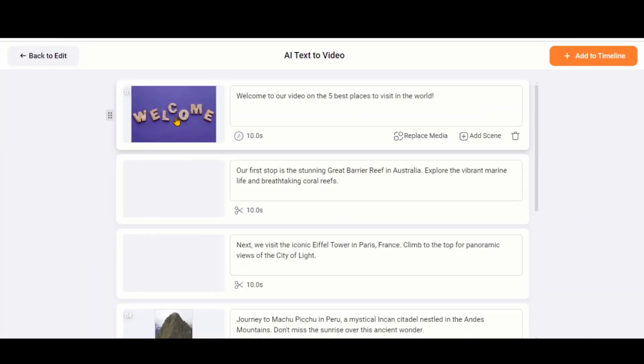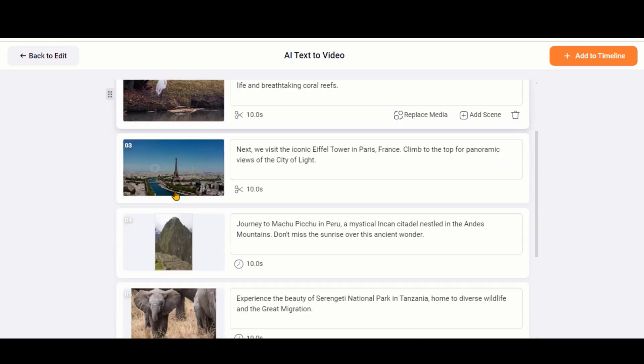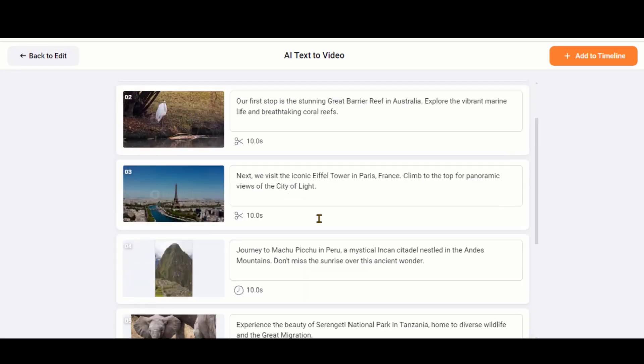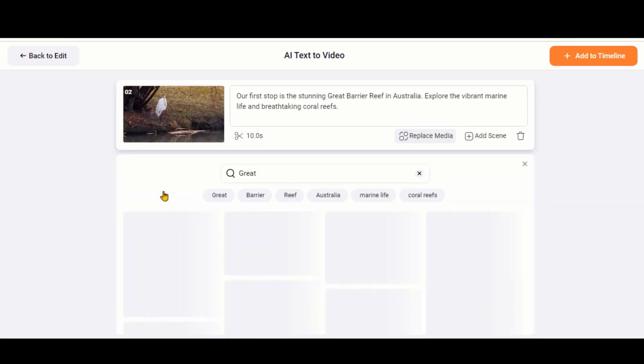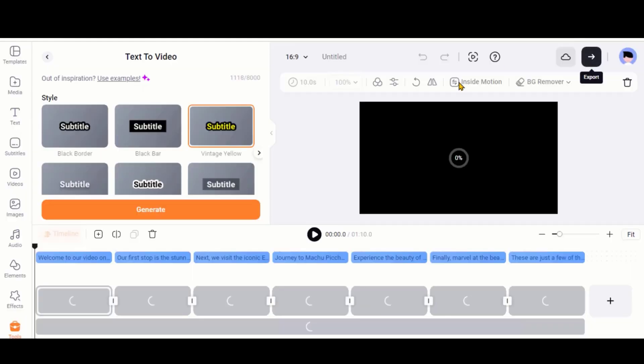Here, we have the images and videos related to our script. You can replace any of these scenes by clicking on them. Let's click on this button to add it to the timeline. We will edit the clip later.